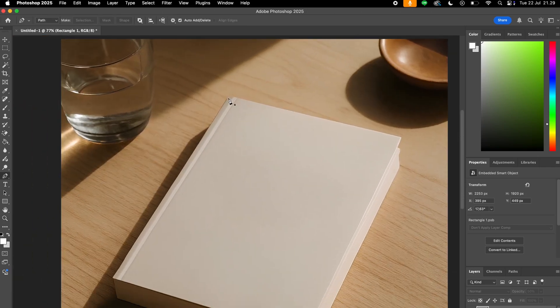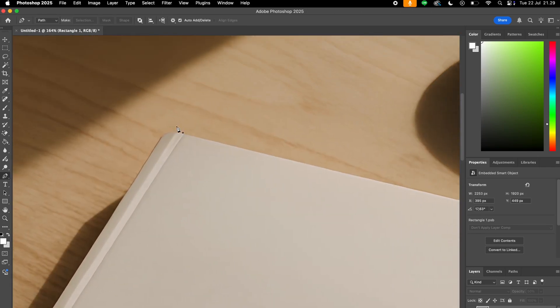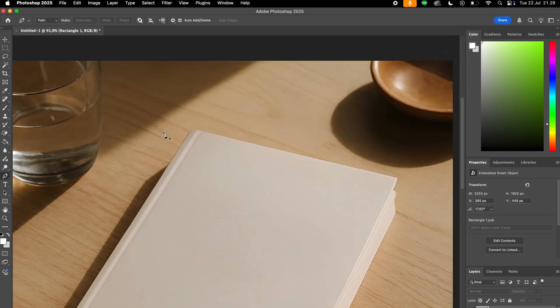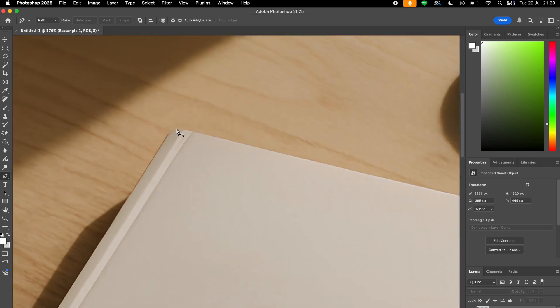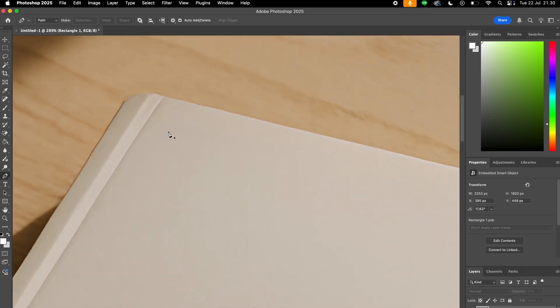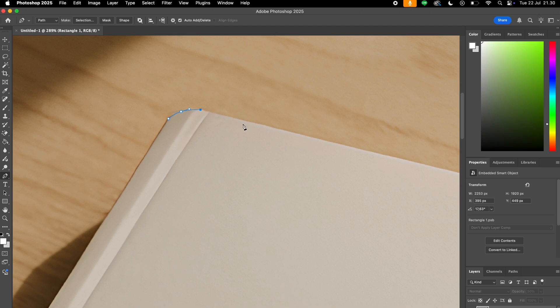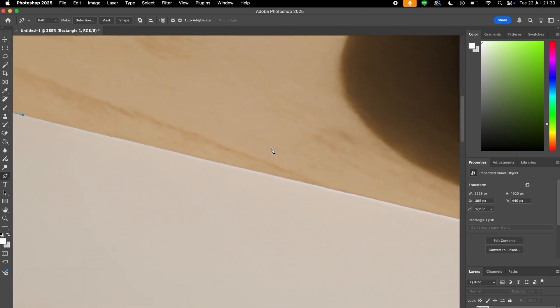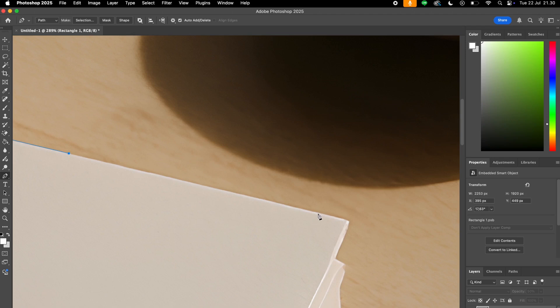Okay. Now we will select the pen tool and we will make a selection out of the cover. To do that, we will first click on the first point, then click and hold on the second point to make a curve, and click again. And like that throughout the entire cover of the book.